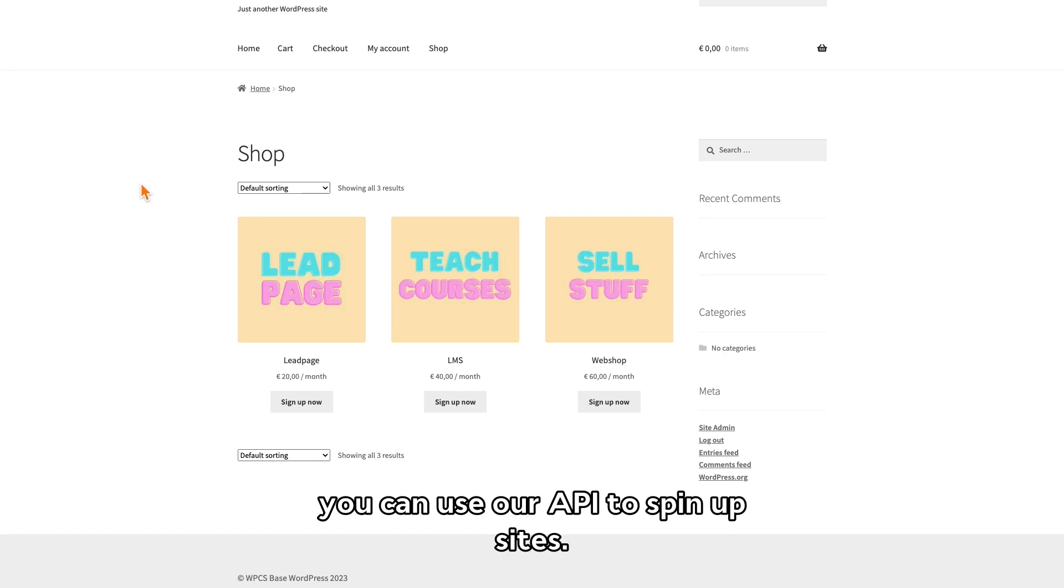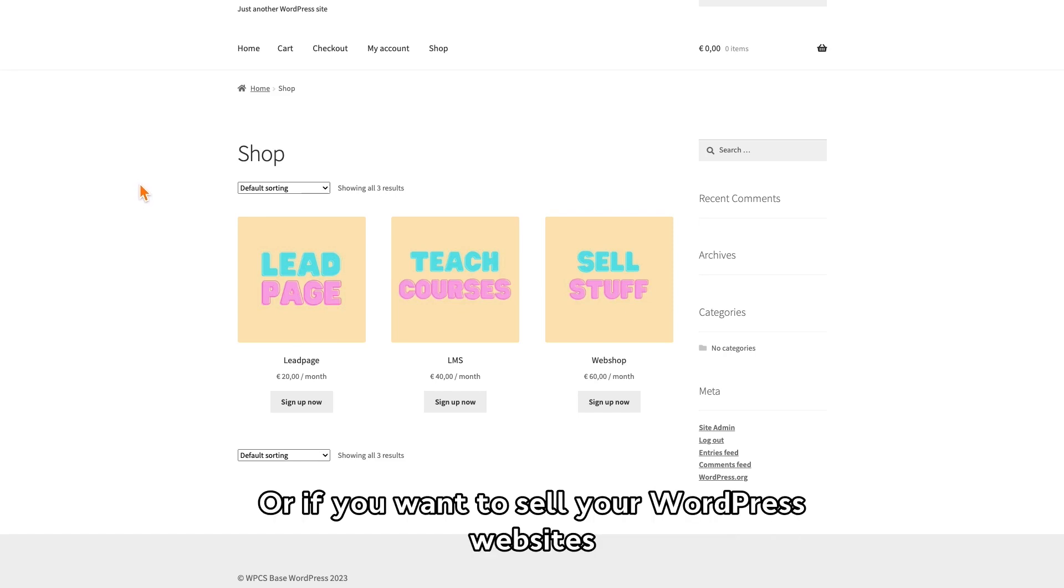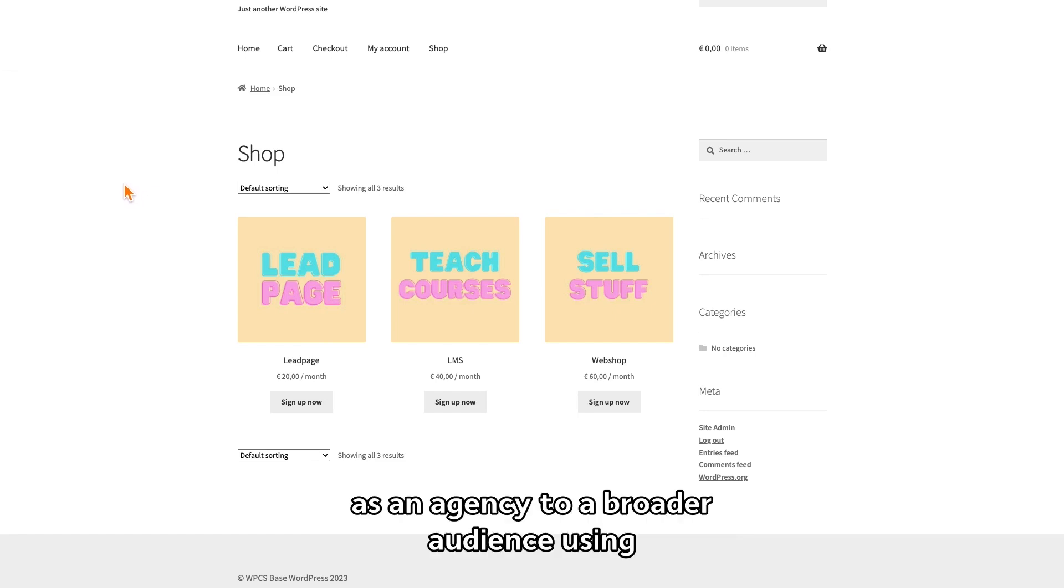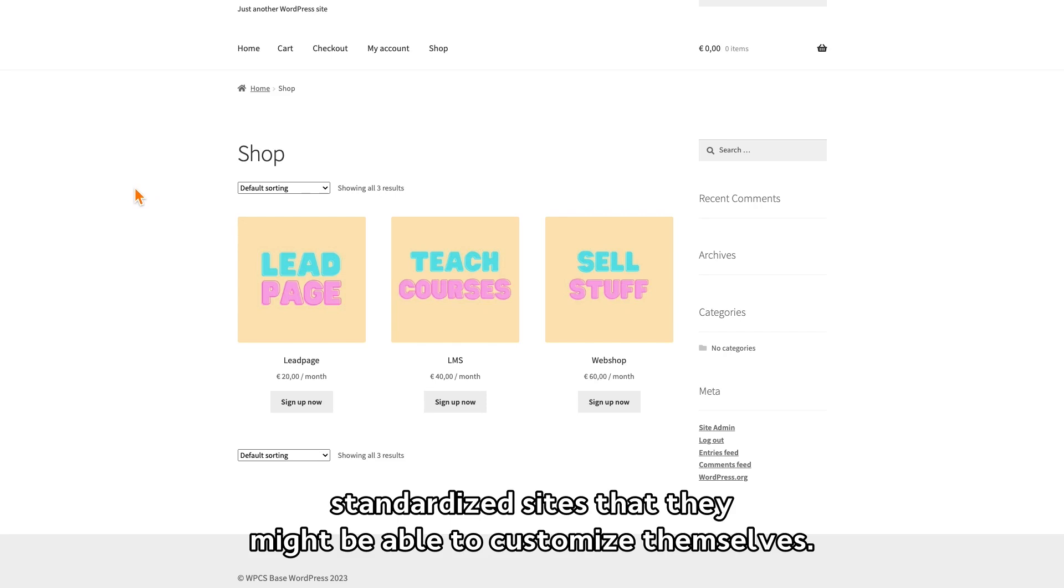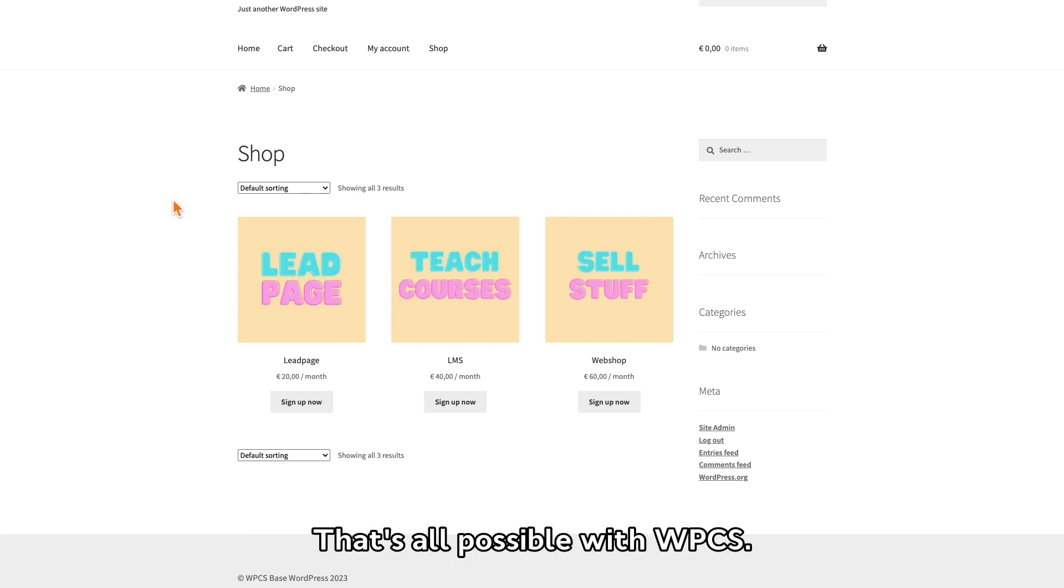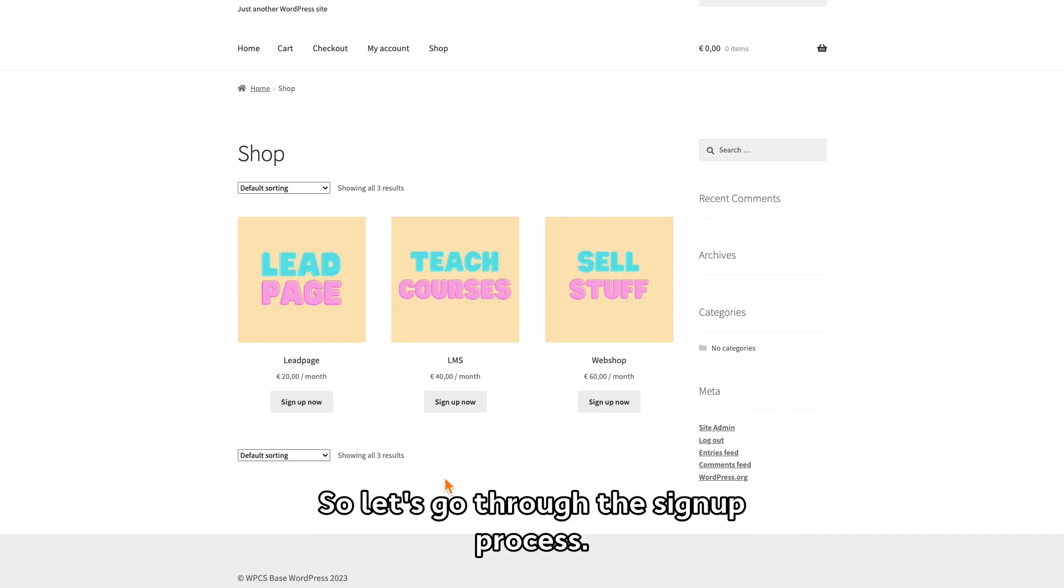Or if you want to sell your WordPress websites as an agency to a broader audience using standardized sites that they might be able to customize themselves, that's all possible with WPCS.